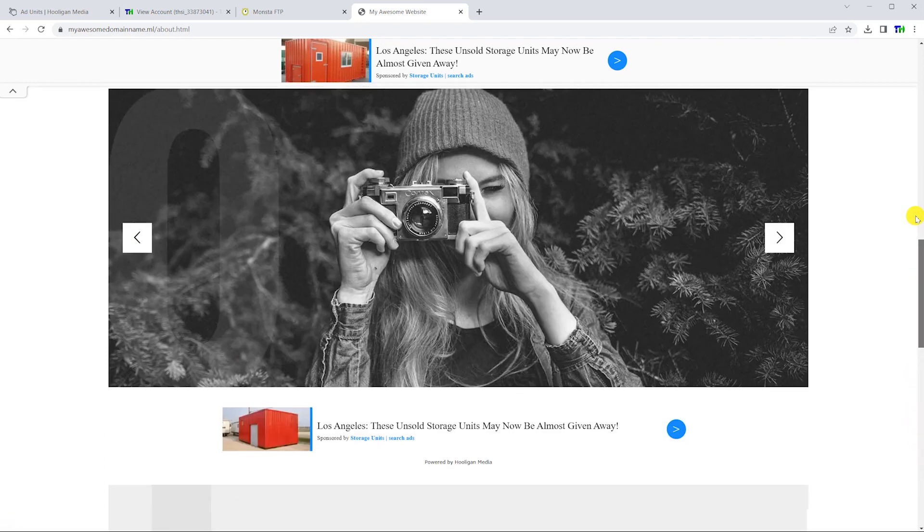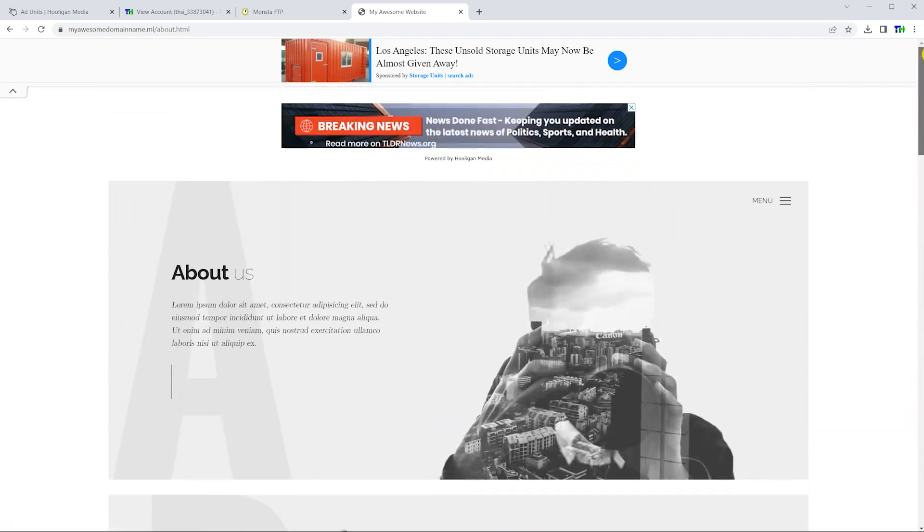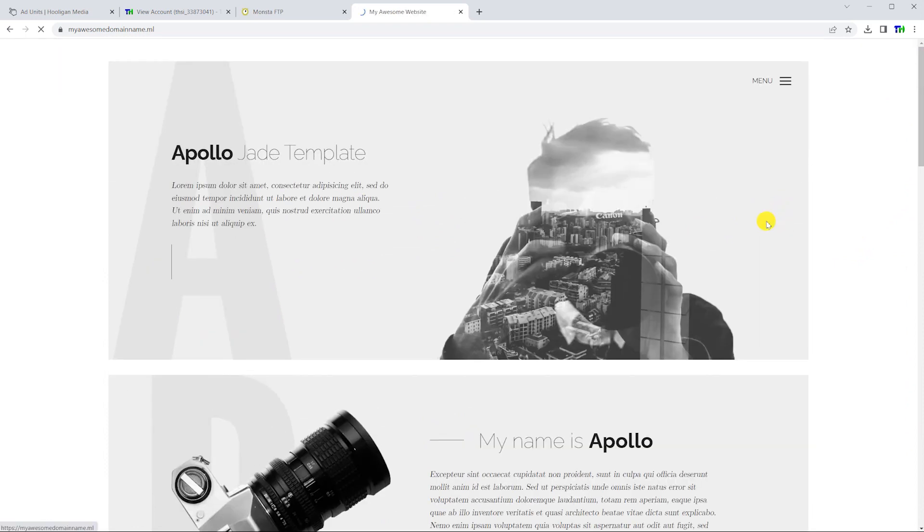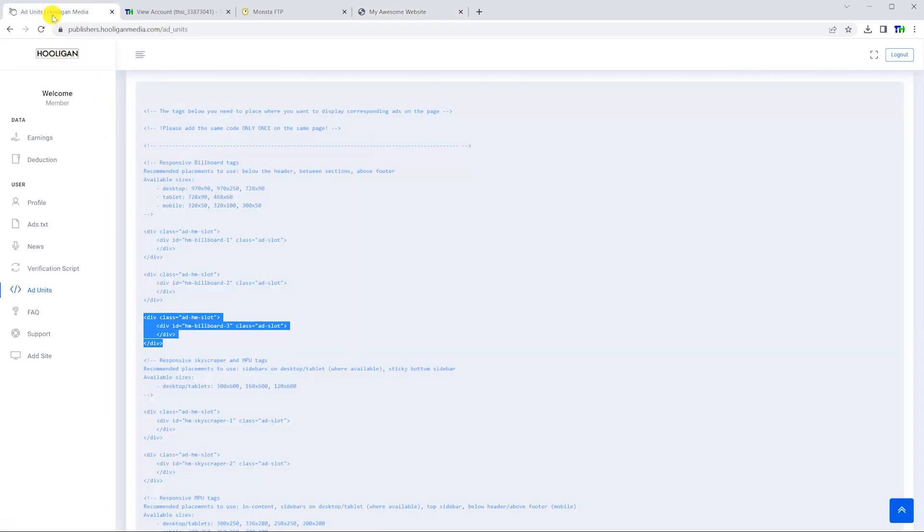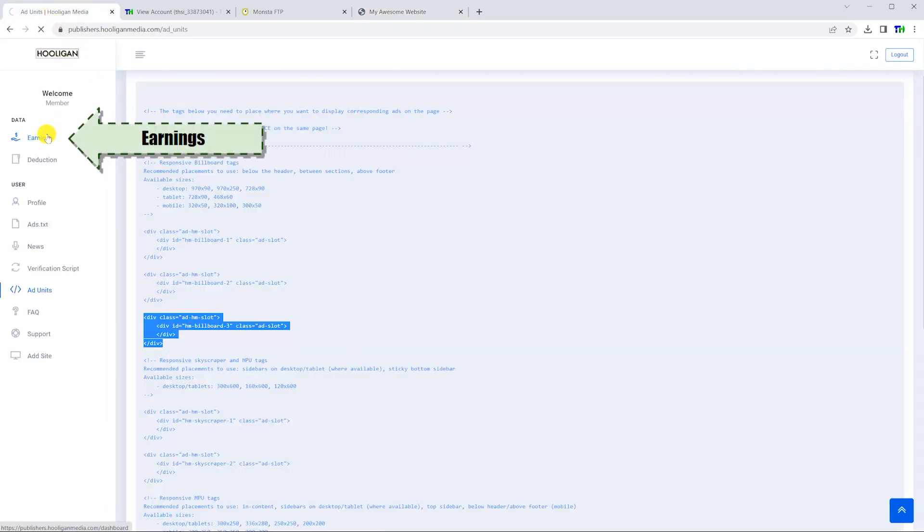Once you confirm that advertisements are showing on your website, you can use the earnings button in the Hooligan Media dashboard to track how much money your website is making from advertisements.